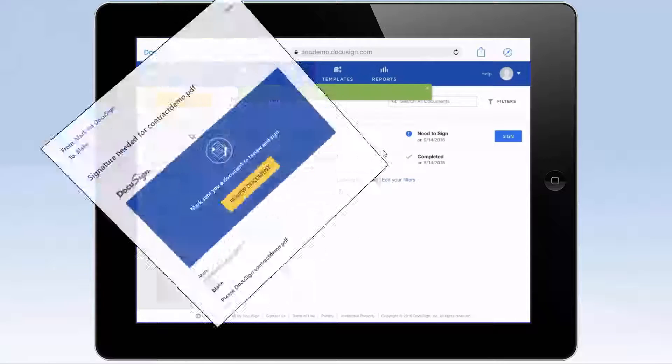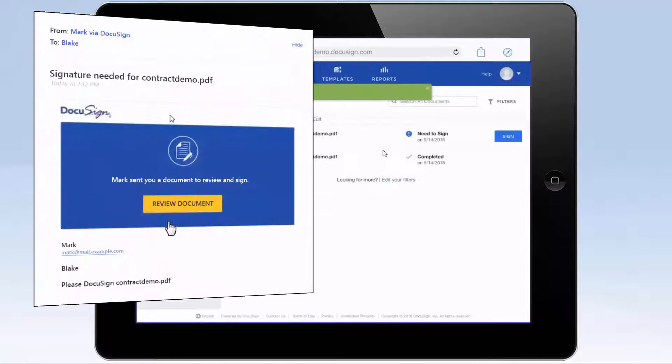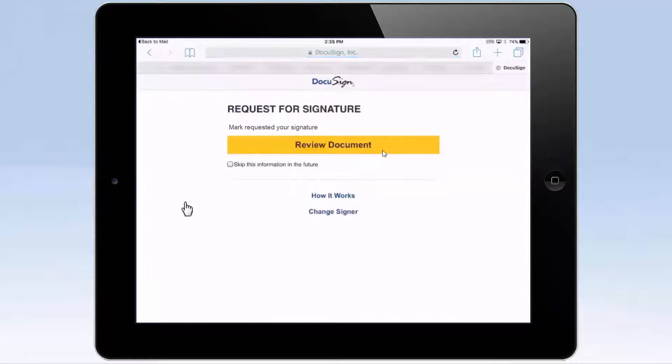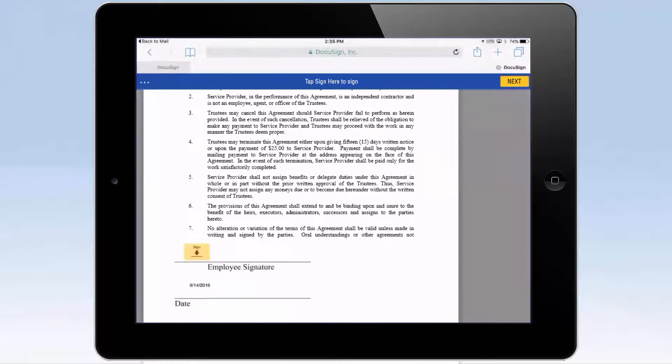If you need to sign a document, follow the link in the email. Once in DocuSign, review the document and fill in the required information to sign it.